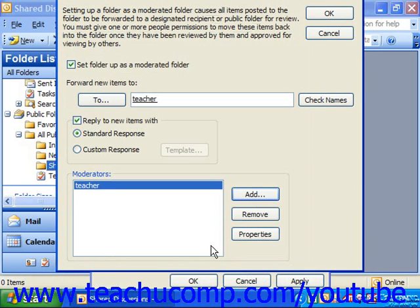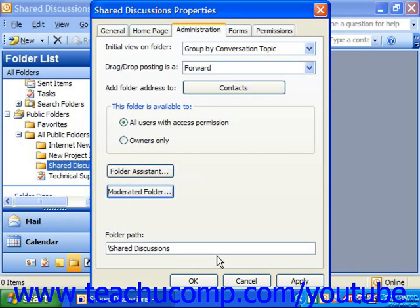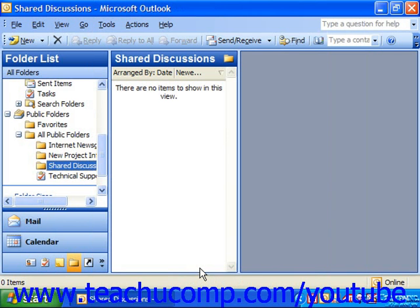Then click OK in the Moderated Folder dialog box to set the folder's moderation properties, and then click OK in the Properties dialog box to return to the shared folder.